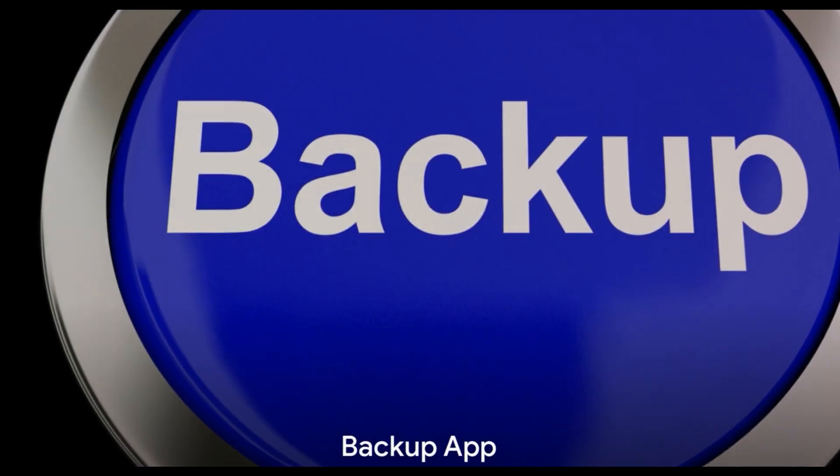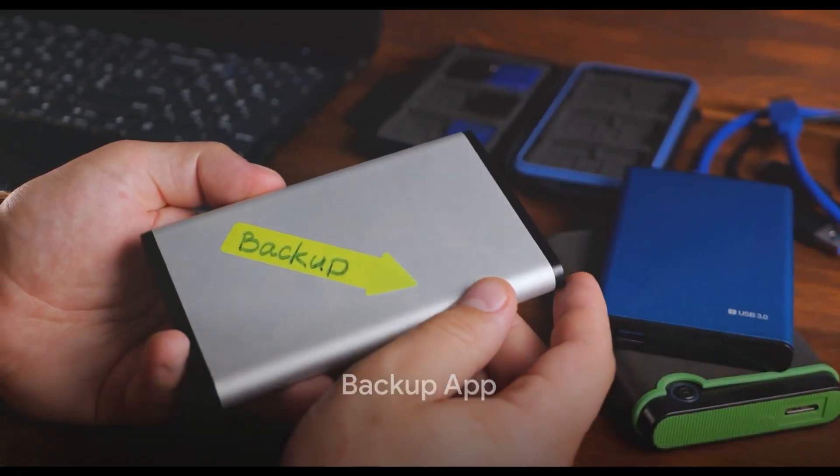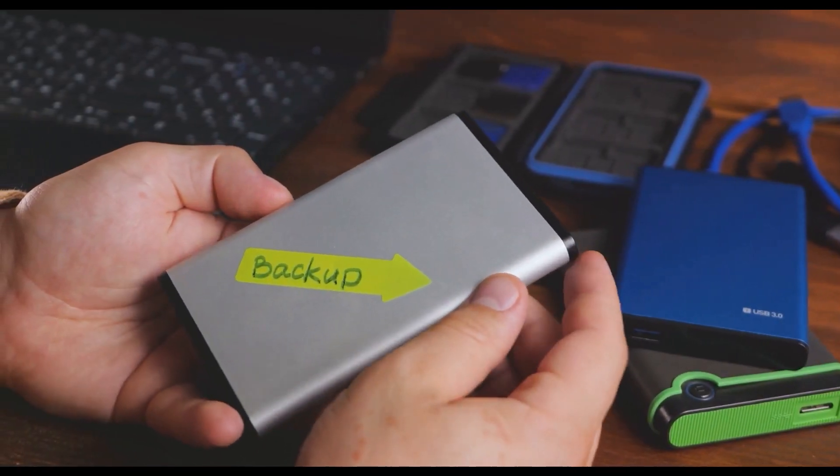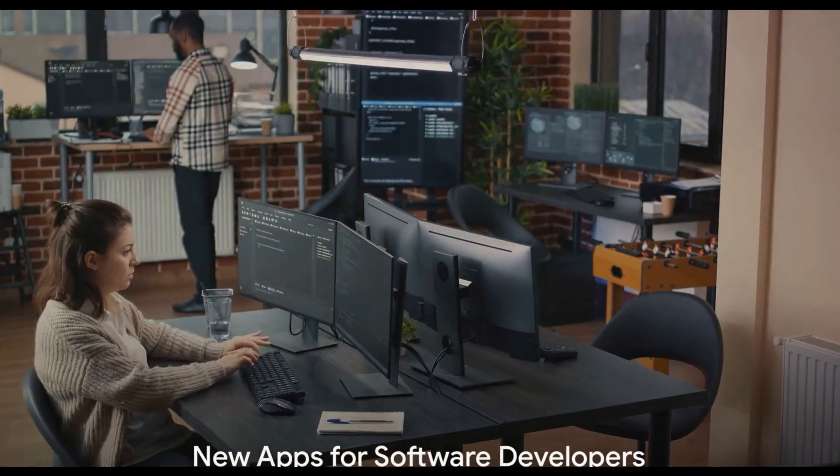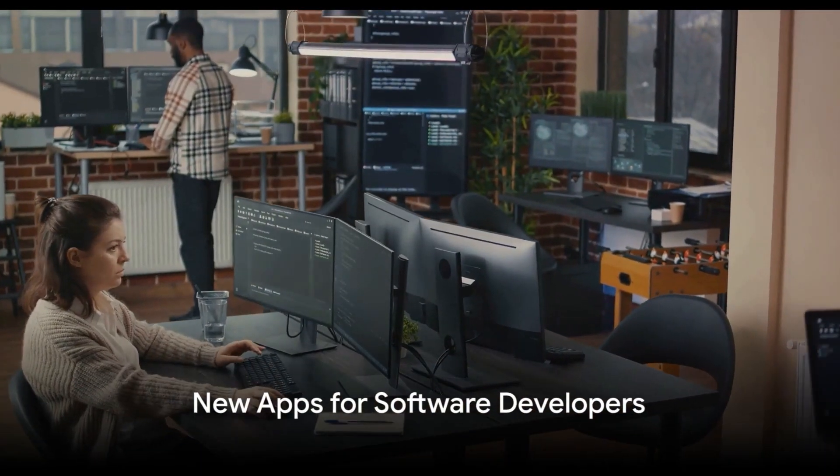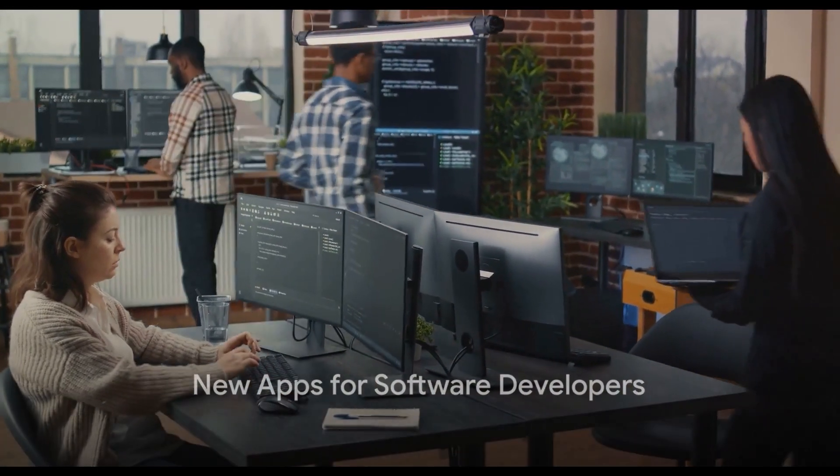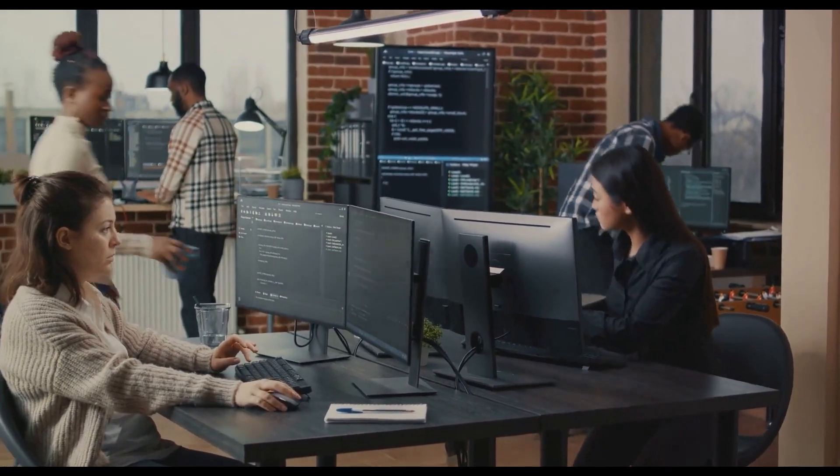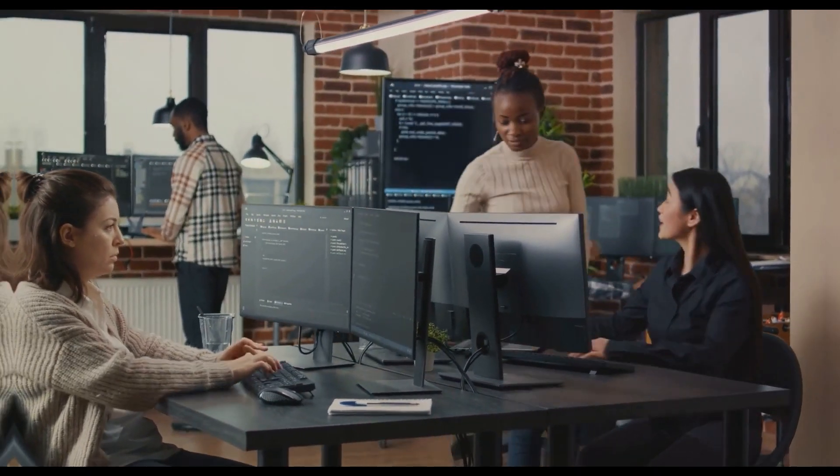The update includes a backup app for device backup and migration, ensuring your data is always safe and easily transferable. For software developers, the Windows 11 23H2 update brings new apps that make coding and debugging easier and more efficient.